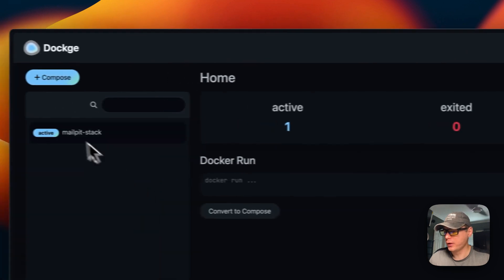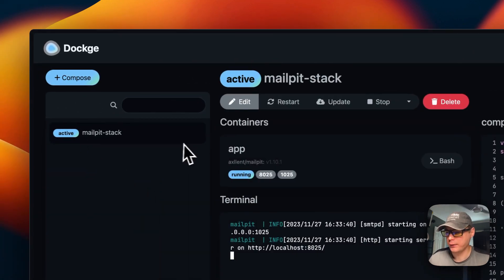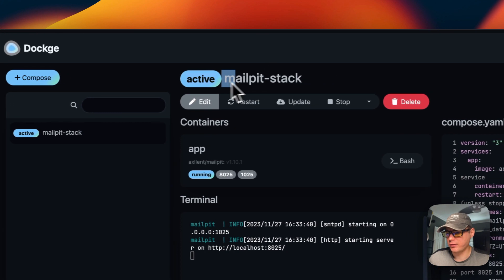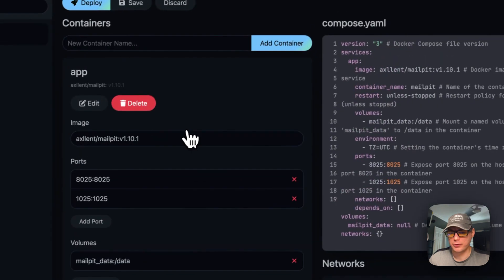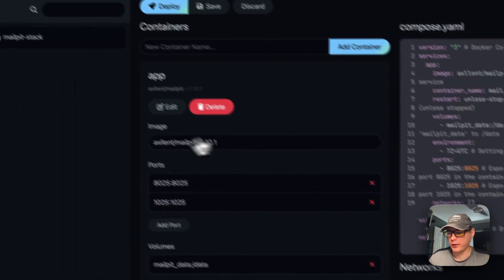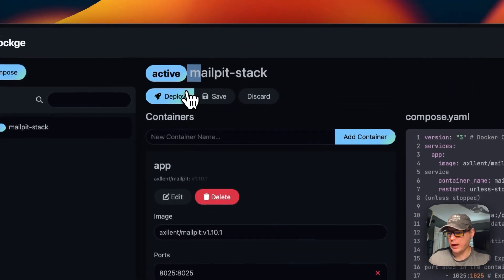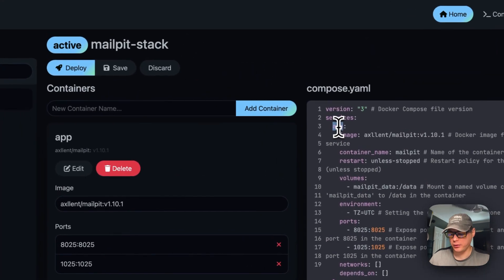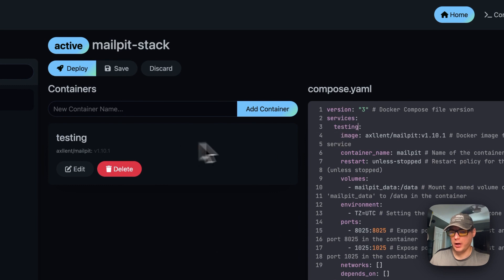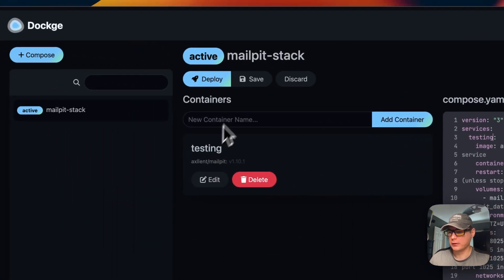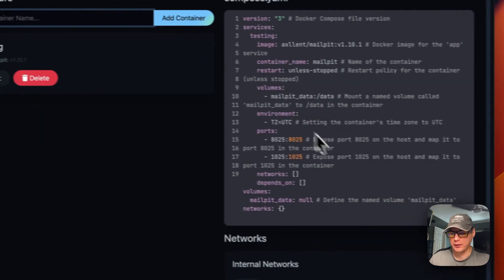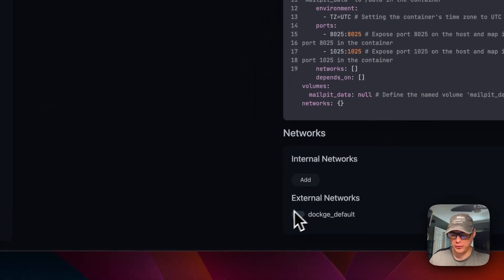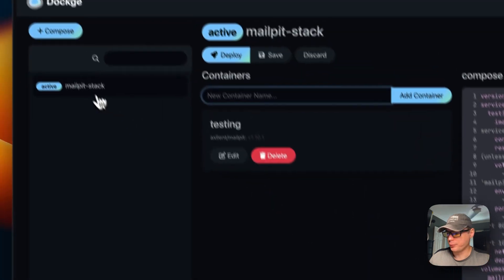I'm going to go over here to the mailpit stack. You can see it's active up here. There's an edit button so you can click on it and edit the Docker Compose. Over here you can edit the services — if you add another service it stacks them here, and changes reflect across. You can save or discard changes. You can add a container right here and it'll add it into the Docker Compose. You can also set internal and external networks.